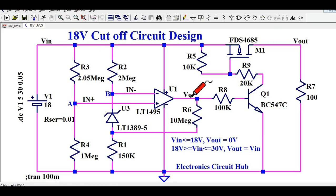I hope you have understood how to design and simulate the circuit for an 18-volt cutoff circuit. If you have any further questions, I am open to answering in the comment section. Thank you.